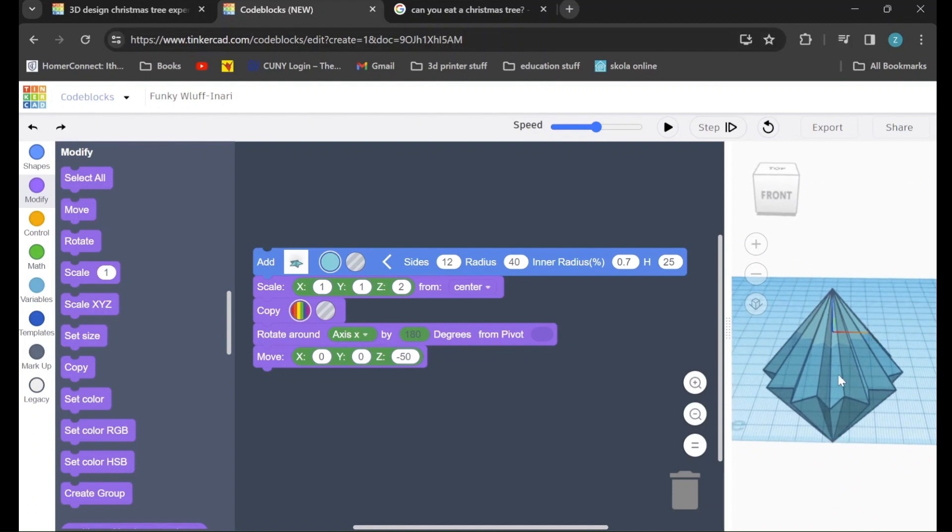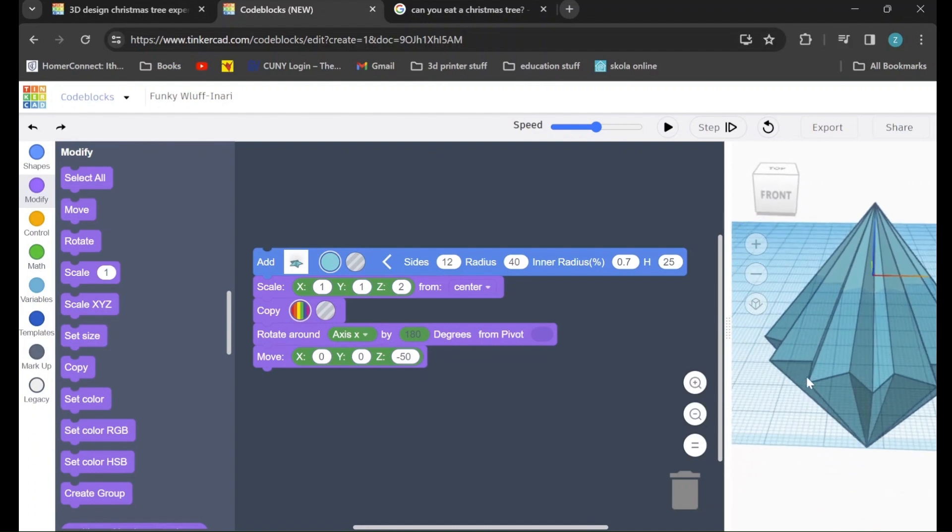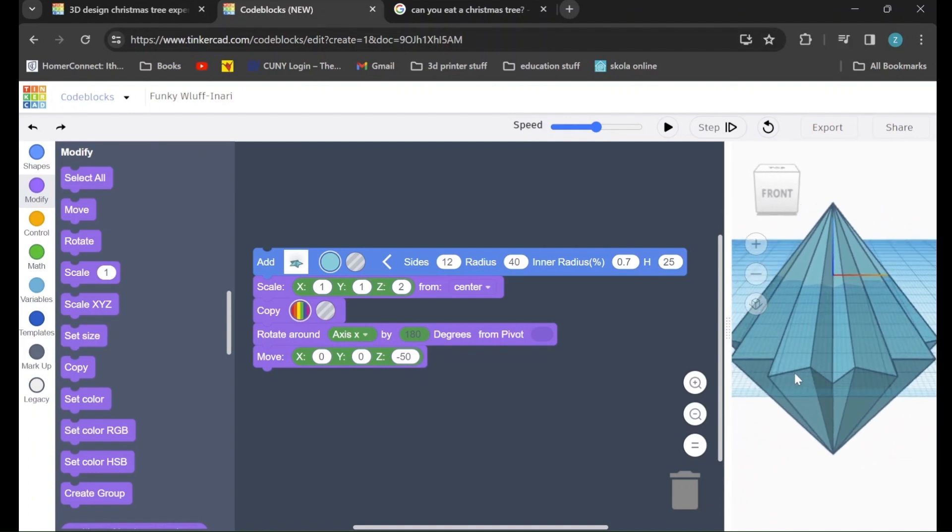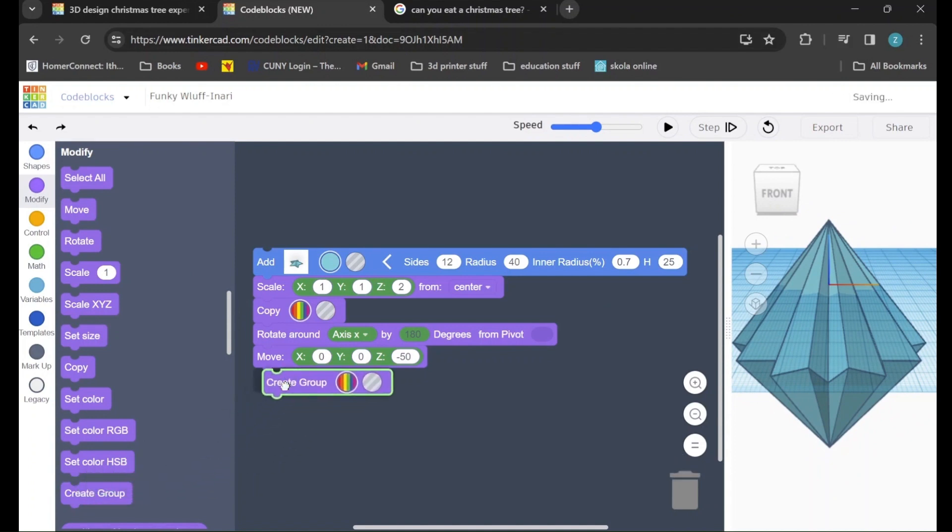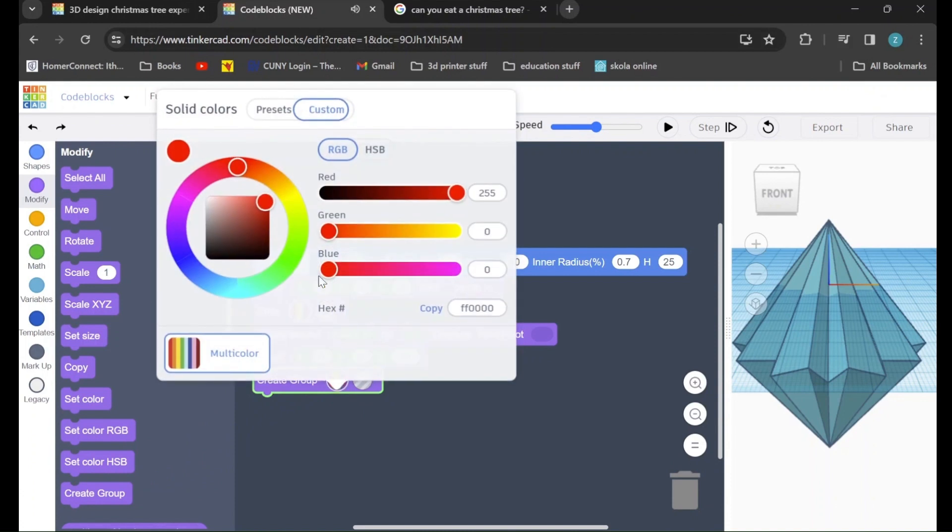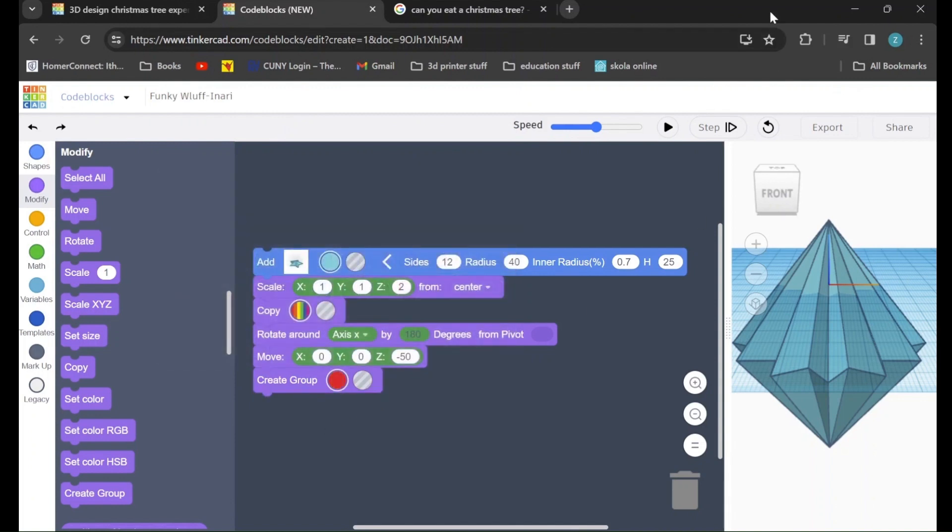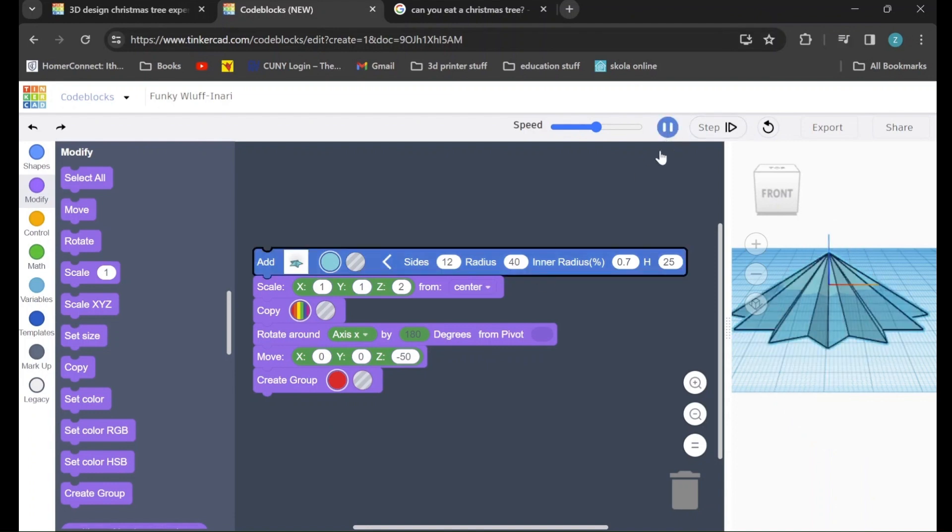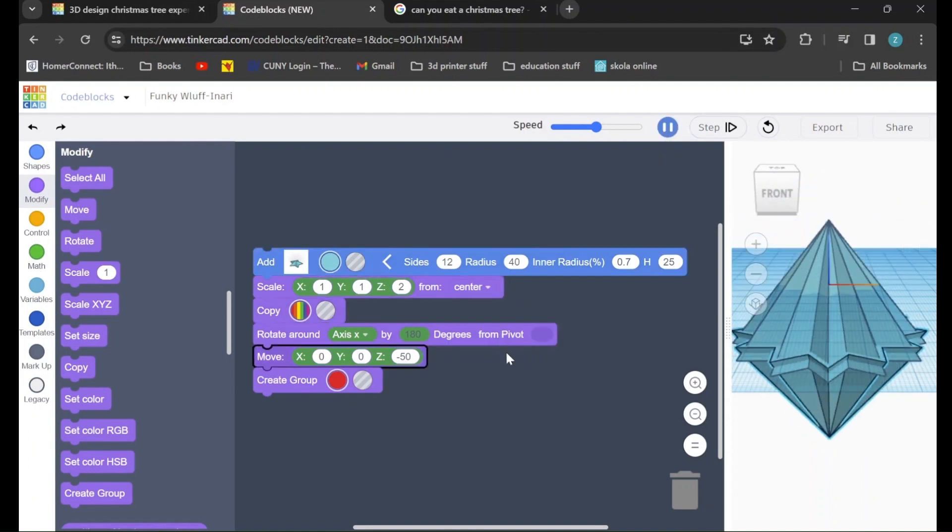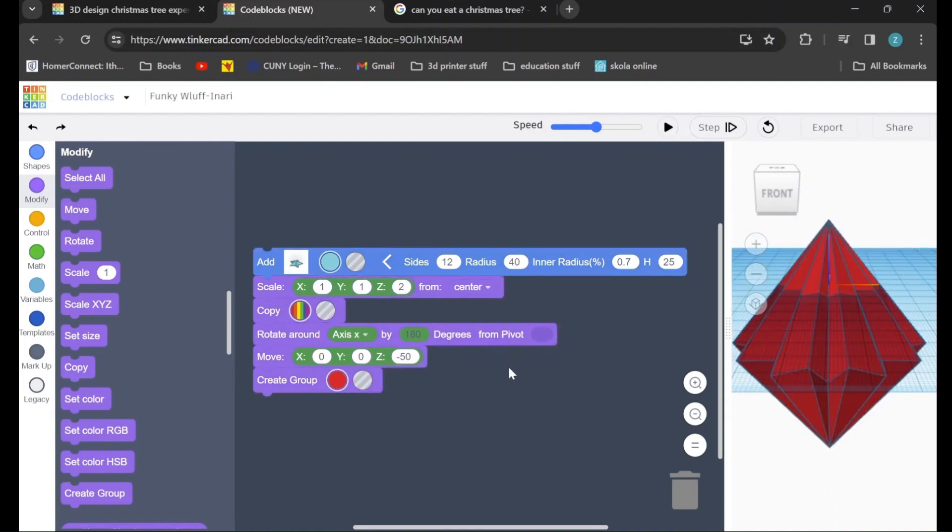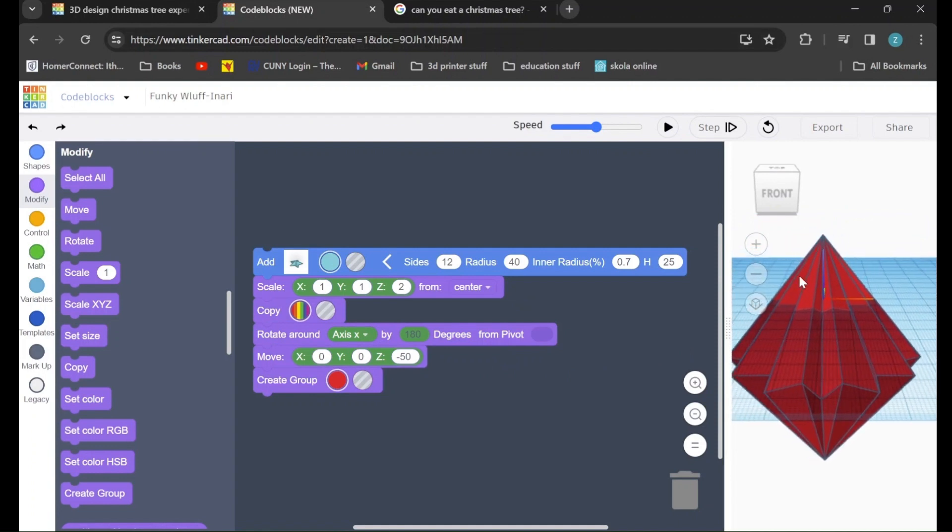This is the basic shape that we will be using to create our entire Christmas tree. However, in order to turn it into one solid shape, we will have to go down to the create group command, drag that in, and because I want this Christmas tree to look good, I'm going to change the color from cyan to something a little bit more Christmassy. If we check our work one more time, we can see that now it's a nice red shape.